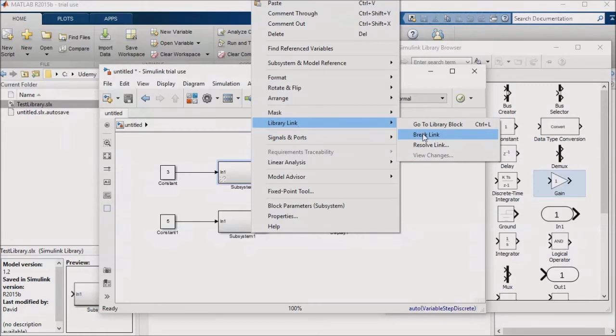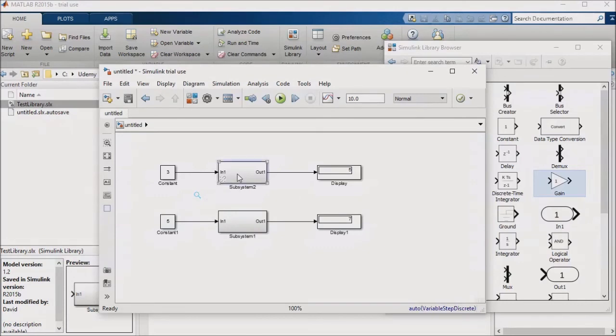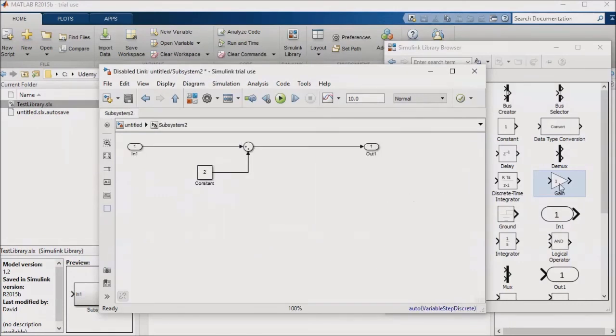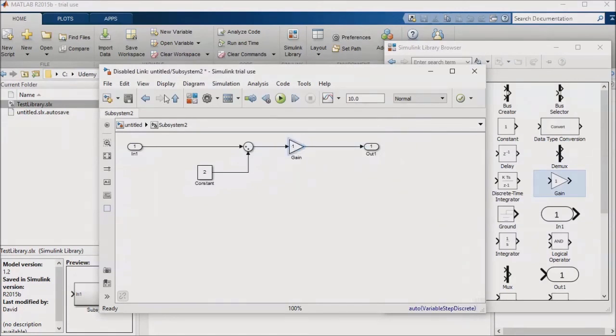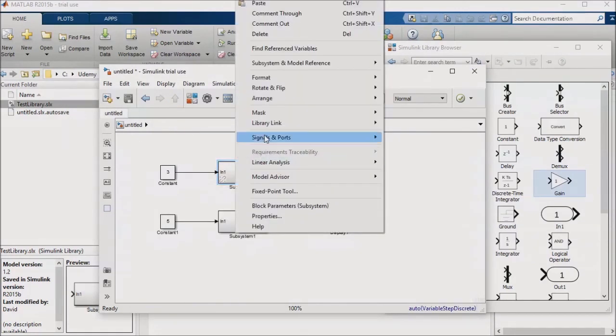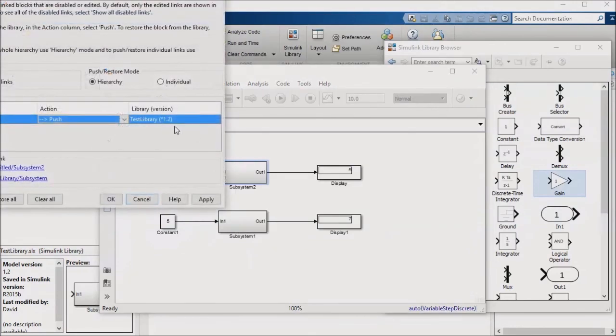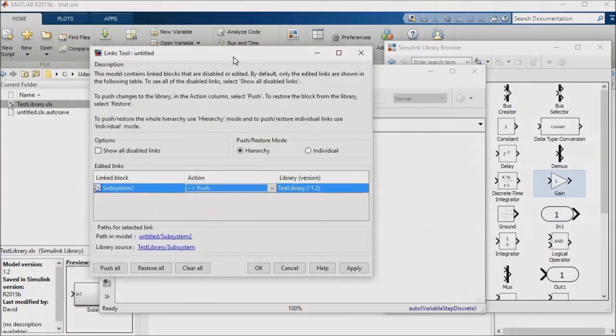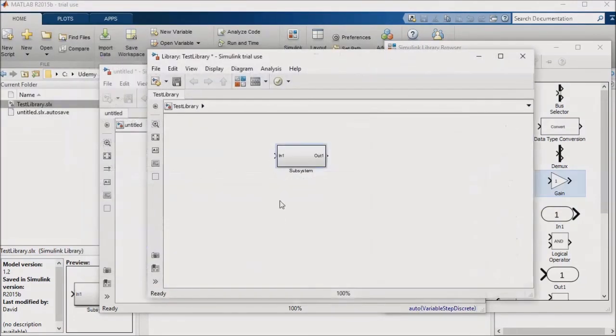Finally, you might decide that you want to make your changes permanent, and you want your local changes in the library within the model to be propagated back out to the source library. I'll pull in the gain block again, right-click on the library instance, go to Library Link, click on Resolve Link, and select Push for my action. This pushes my local changes back to the source library. Once I've pushed my change, I'll need to save the library again to make my change permanent.